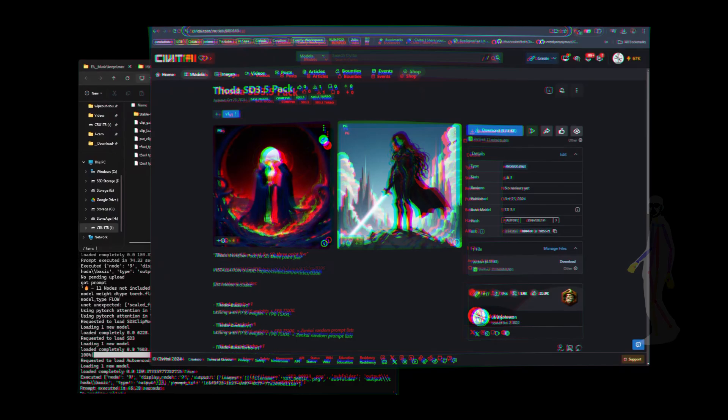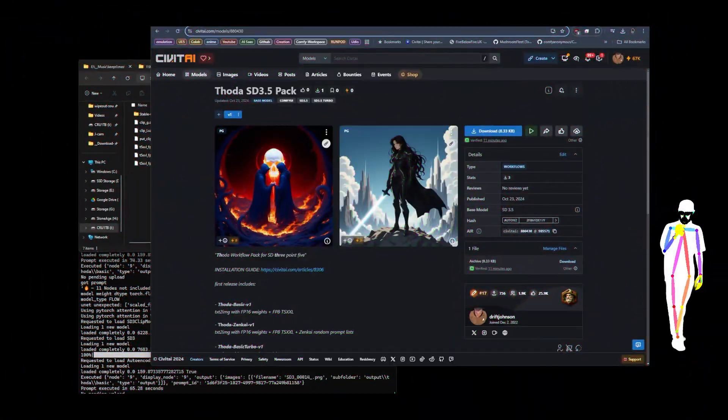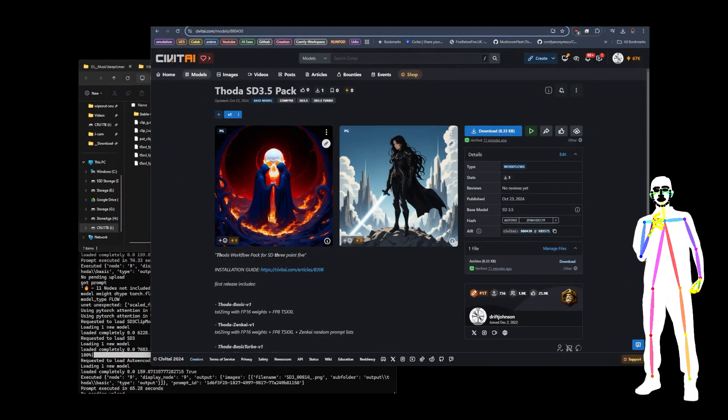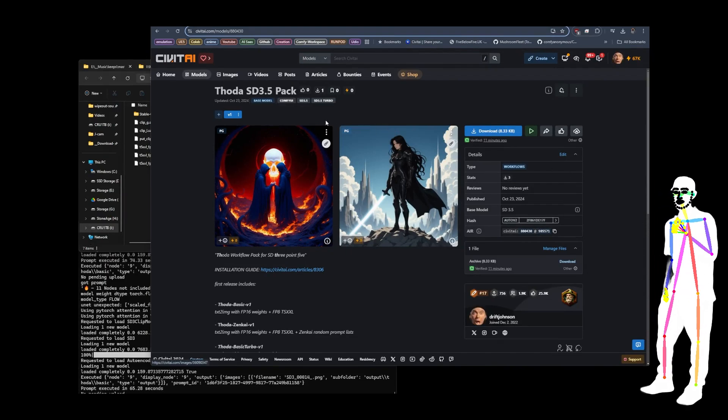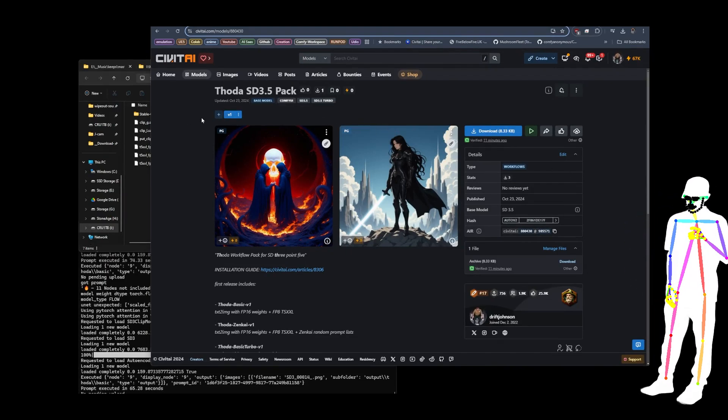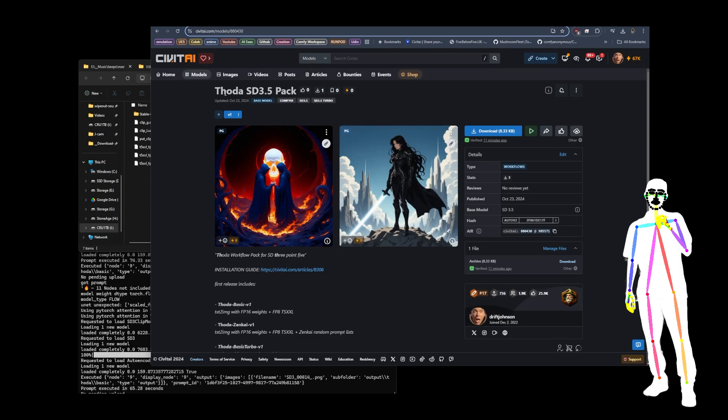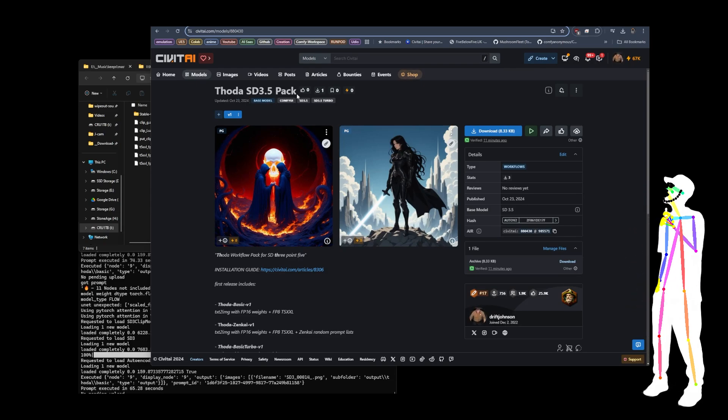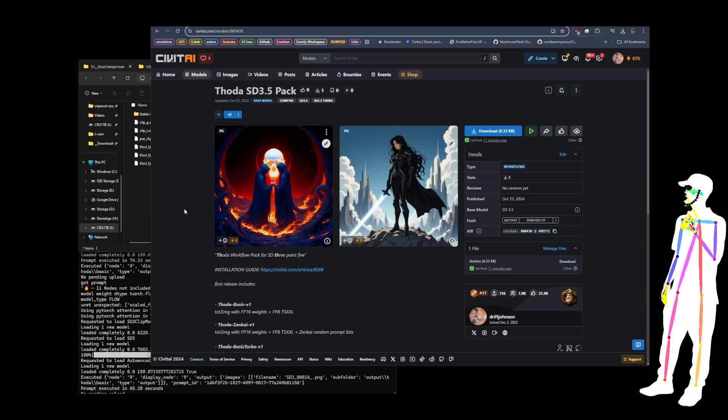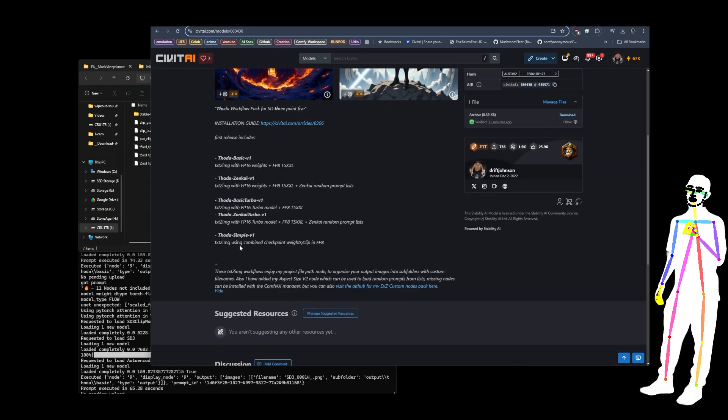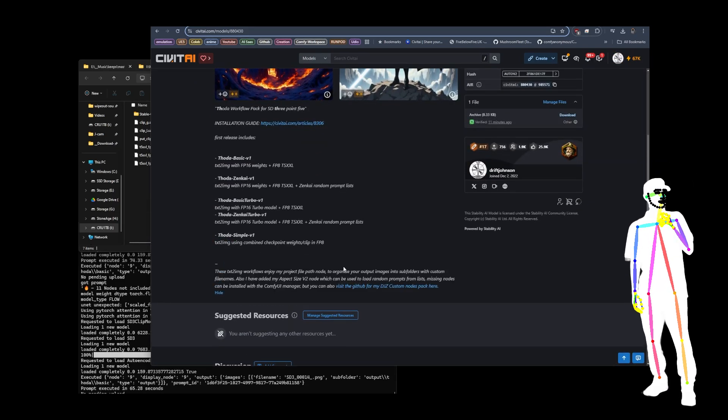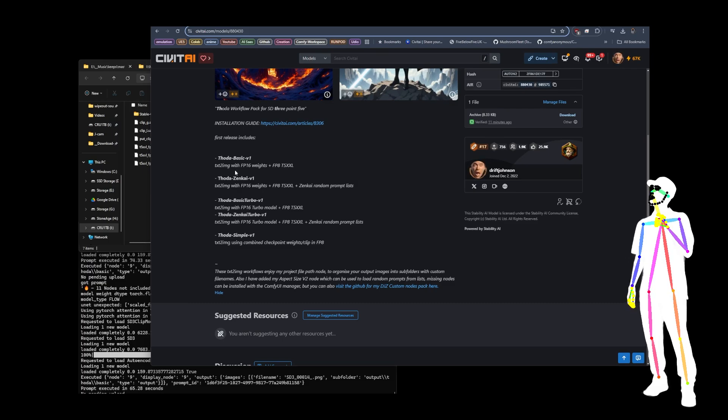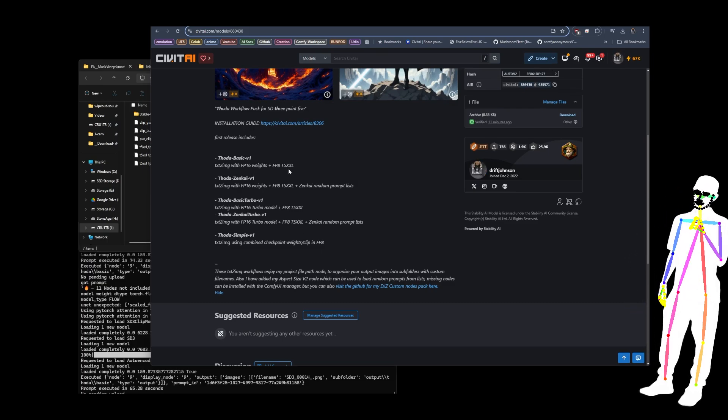Here we go again, CivitAI. Welcome back everybody. Today I got a new workflow pack out, it's going to be on the GitHub and it's up on CivitAI. So we got THODA for 3.5, the THODA pack. And what we've got in there is a bunch of basic workflows. They're all text to image at the moment, but they're showing you how to make CivitAI 16 with FP8 T5 XXL.